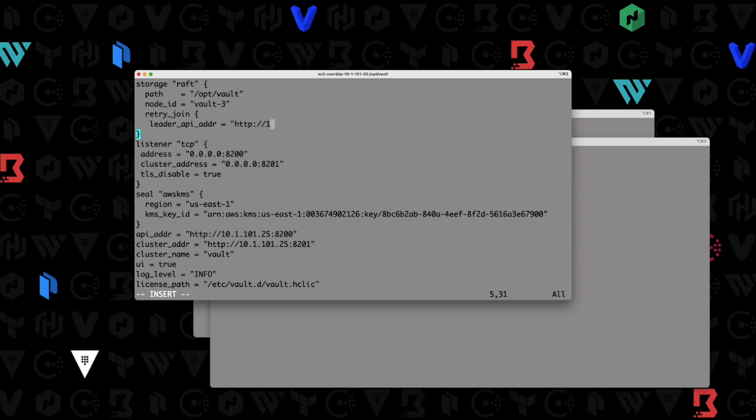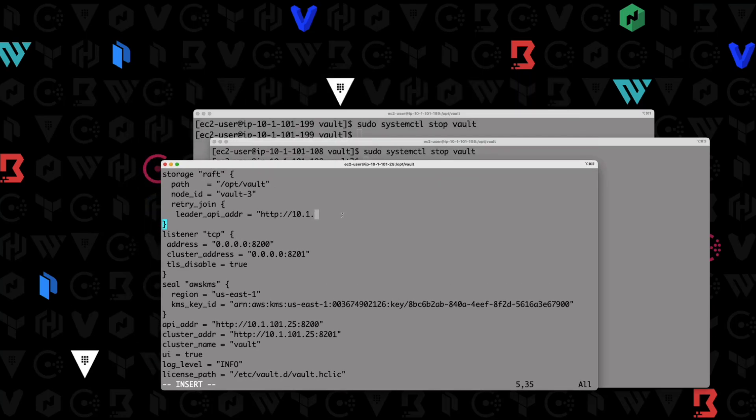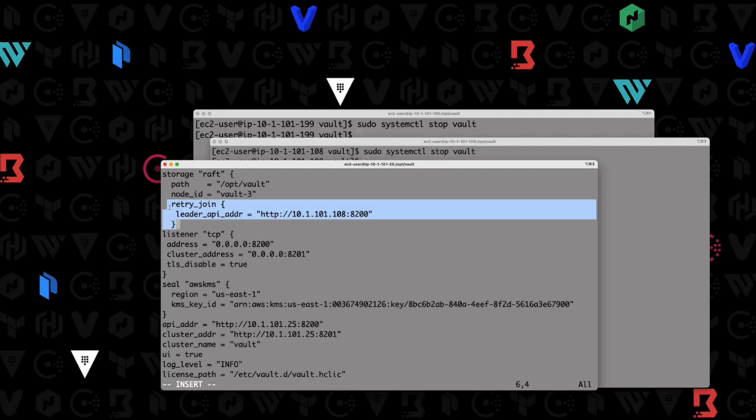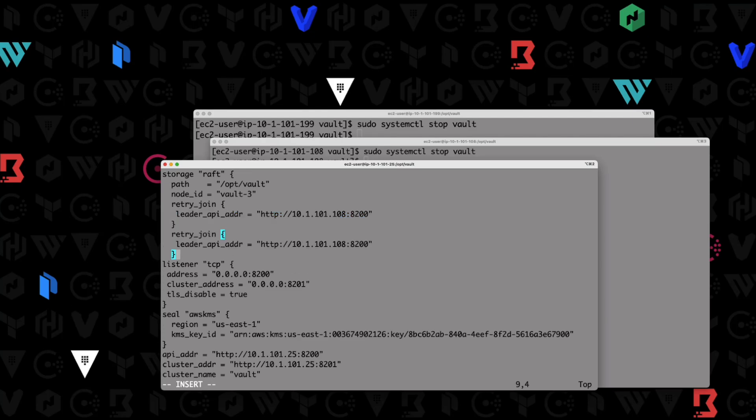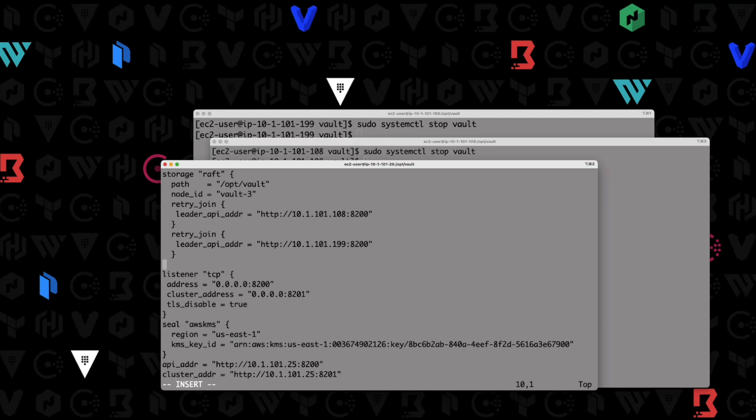So that is one of our stanzas right there. And we're going to do that one more time. I'm just going to copy that, go down here and paste that in. And I'm going to modify this, so it says 199, which is our other node. And then we need to finish closing out our raft bracket here.